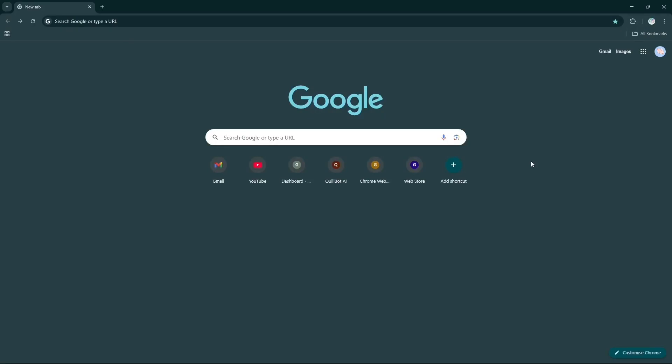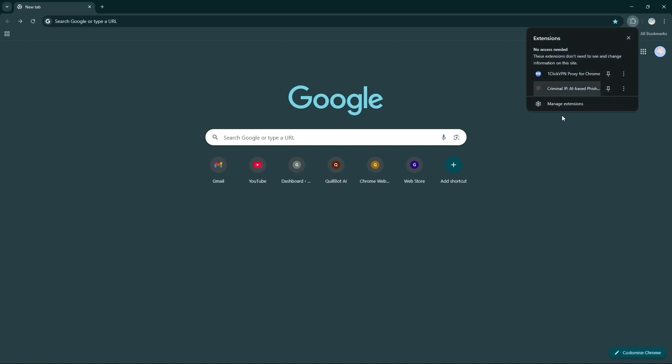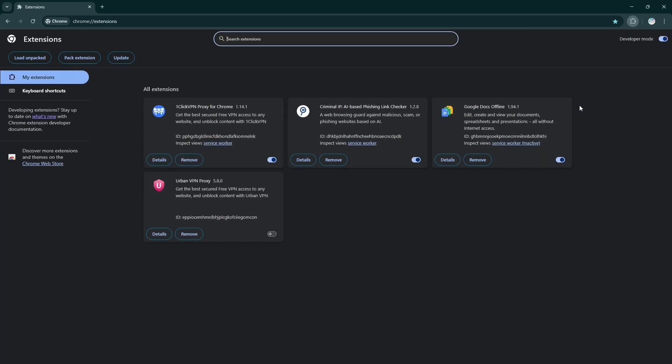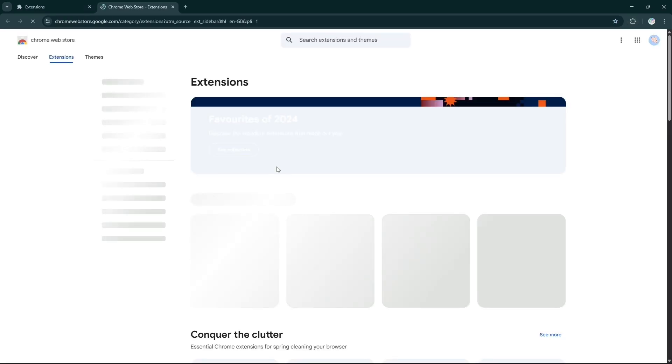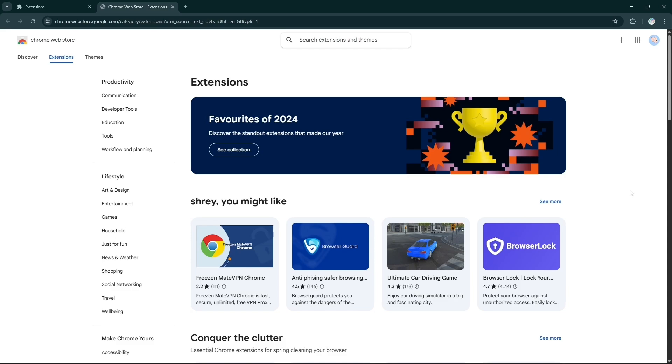In this video I'm going to tell you how you can publish your Chrome extension in Google Web Store. For this, you see this extension icon - click manage extensions. Now you have to go to Google Web Store, click here. Now you see I'm in the Google Web Store.